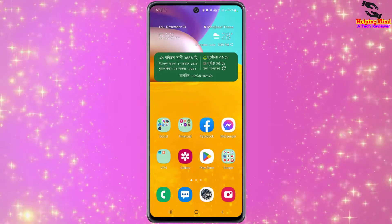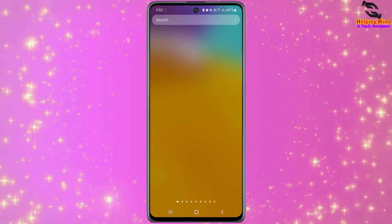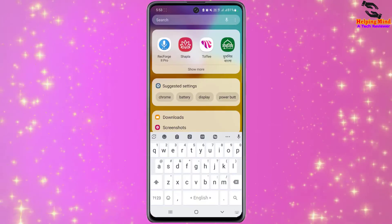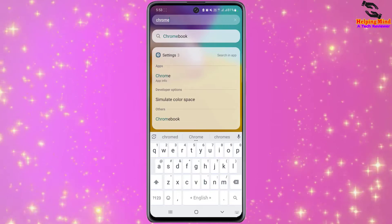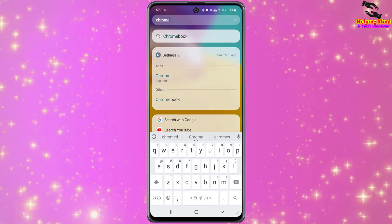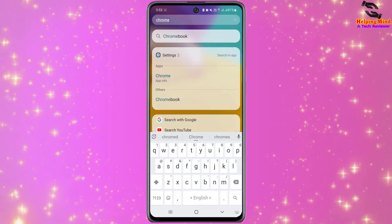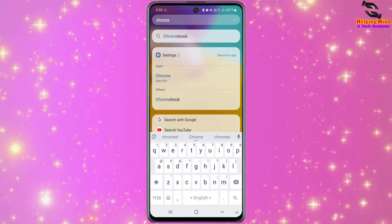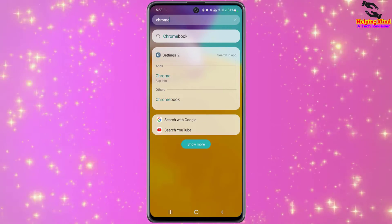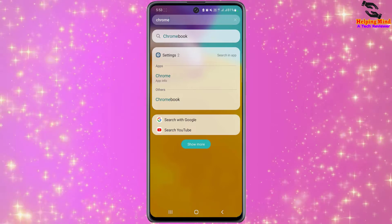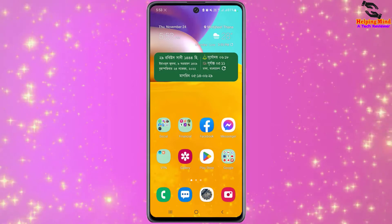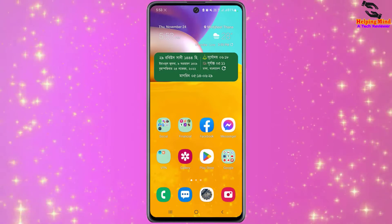Now I will go to my home screen. Here if I search for Chrome on the home screen, we cannot see the app in the home screen list. That means the app is hidden from my home screen.